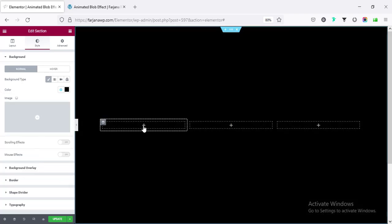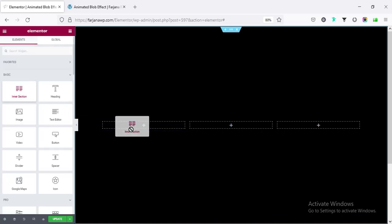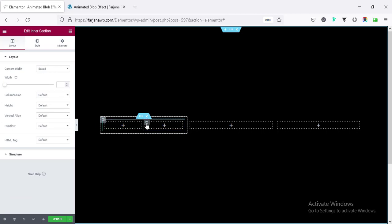Now, for the first column, first I'm taking an inner section, click on this plus icon and taking an inner section and removing one column.